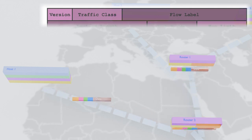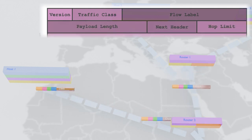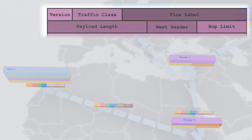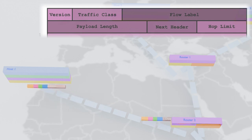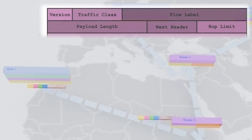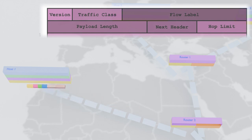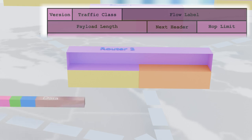The payload length field tells us how much delicious data our packet is carrying, while the next header field lets us know which transport protocol will be handling the delivery, like a waiter letting us know what's for dessert.